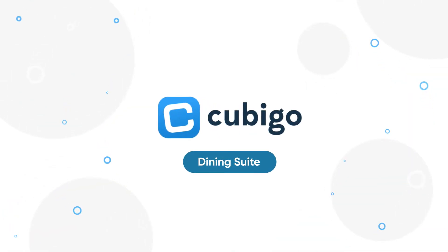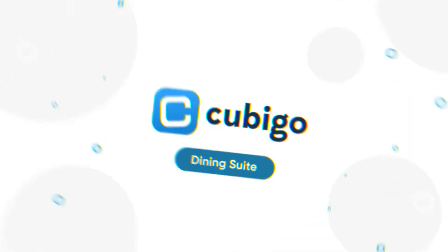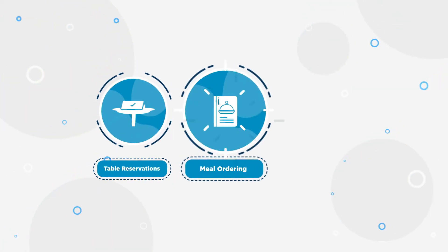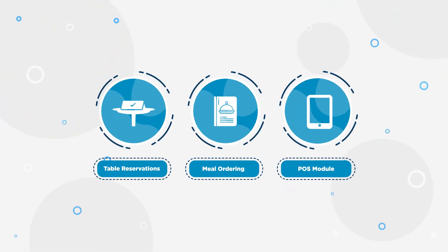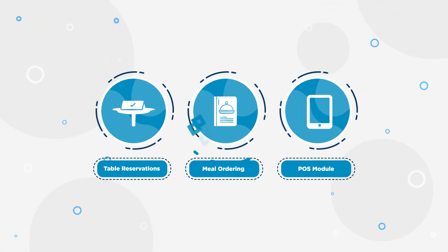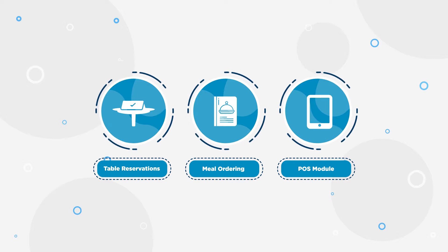Cubico's dining suite, which includes table reservations, meal ordering, and a POS module, finally makes this possible.